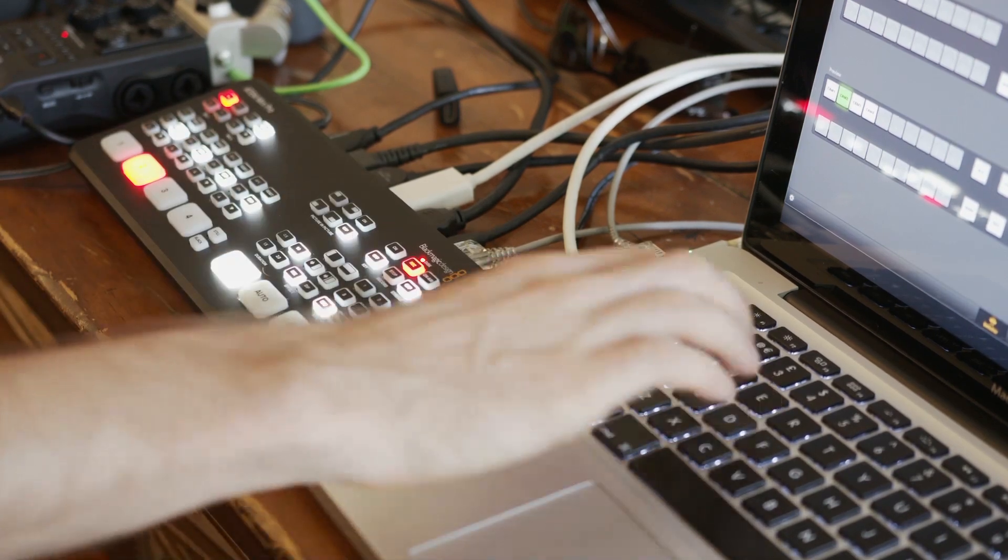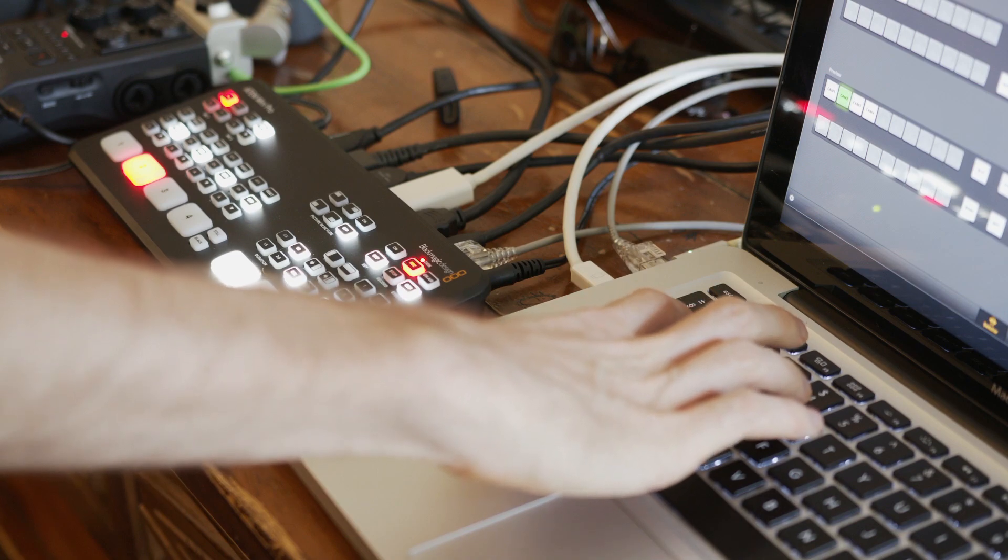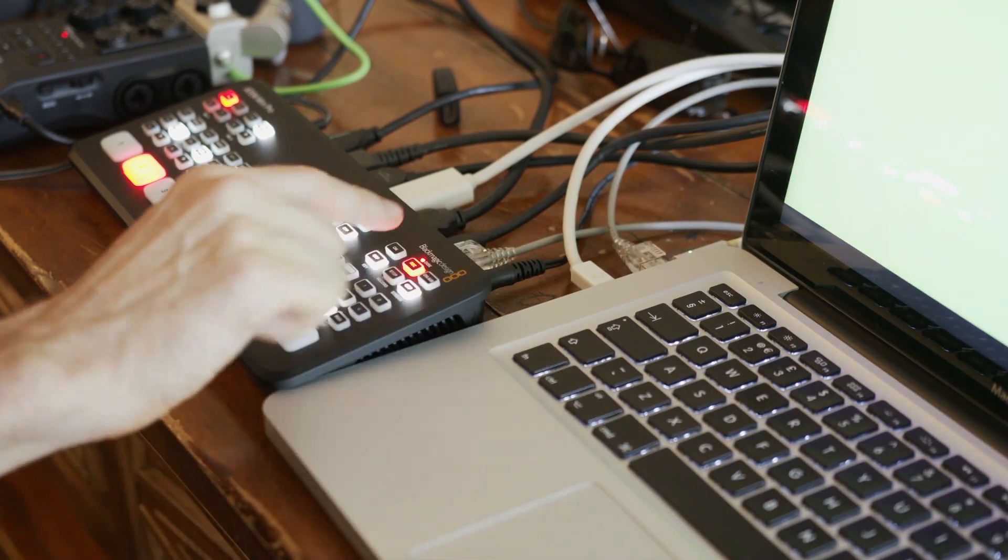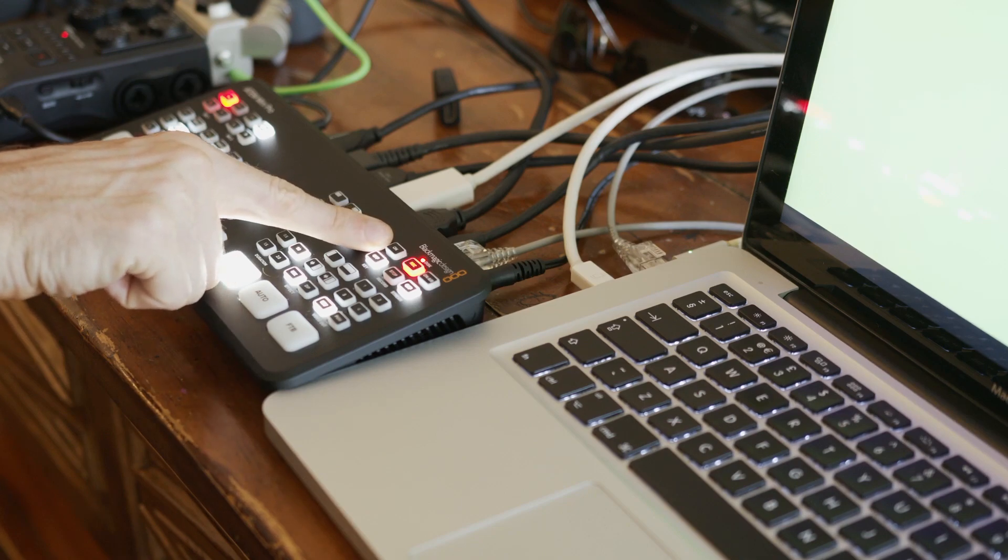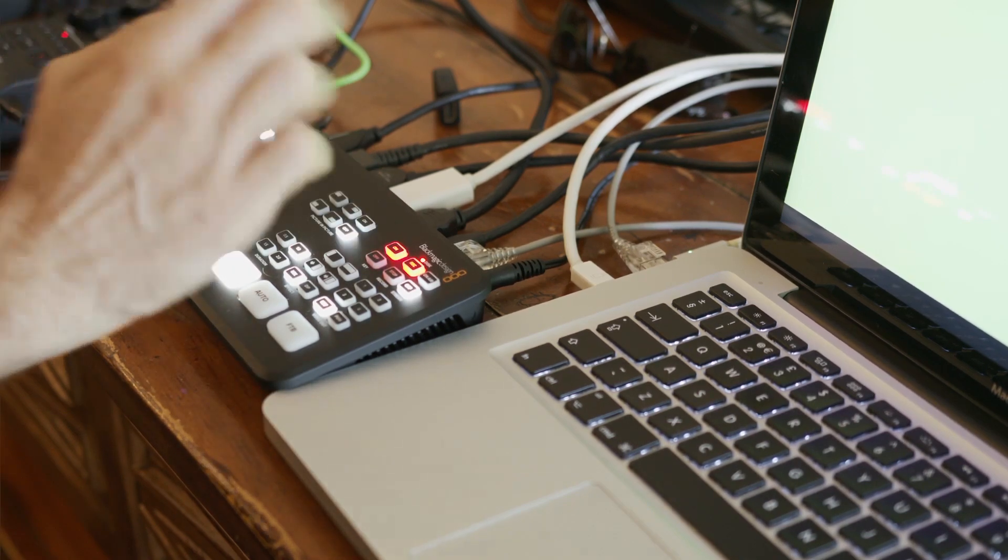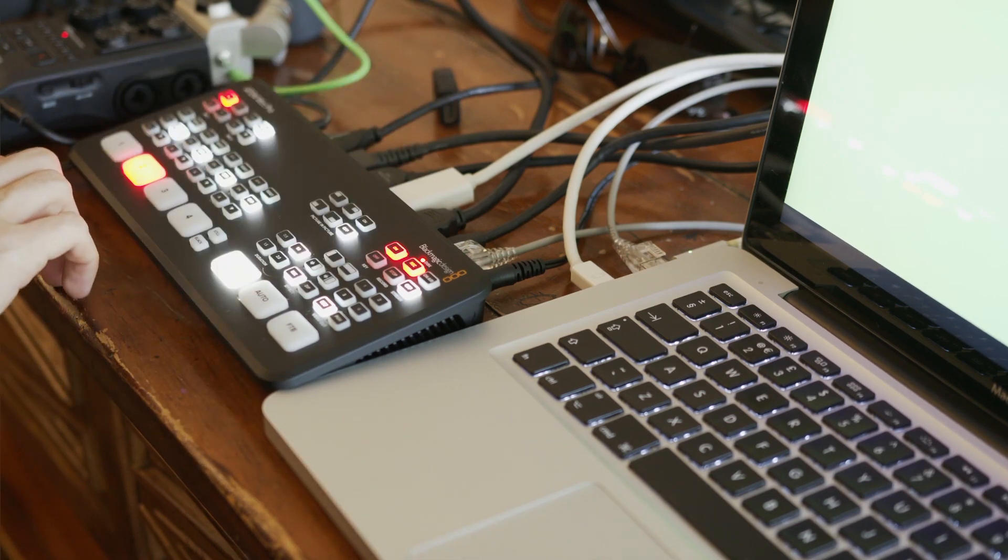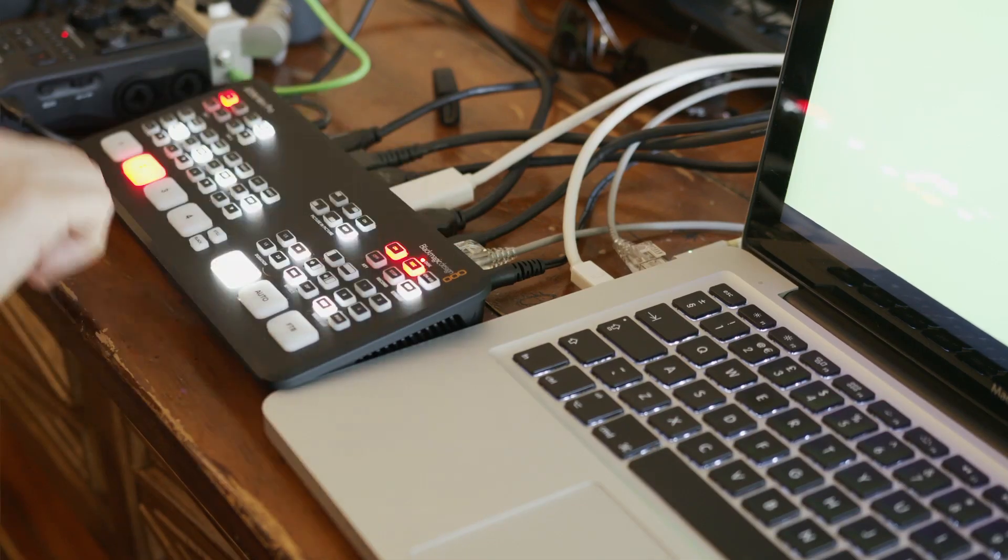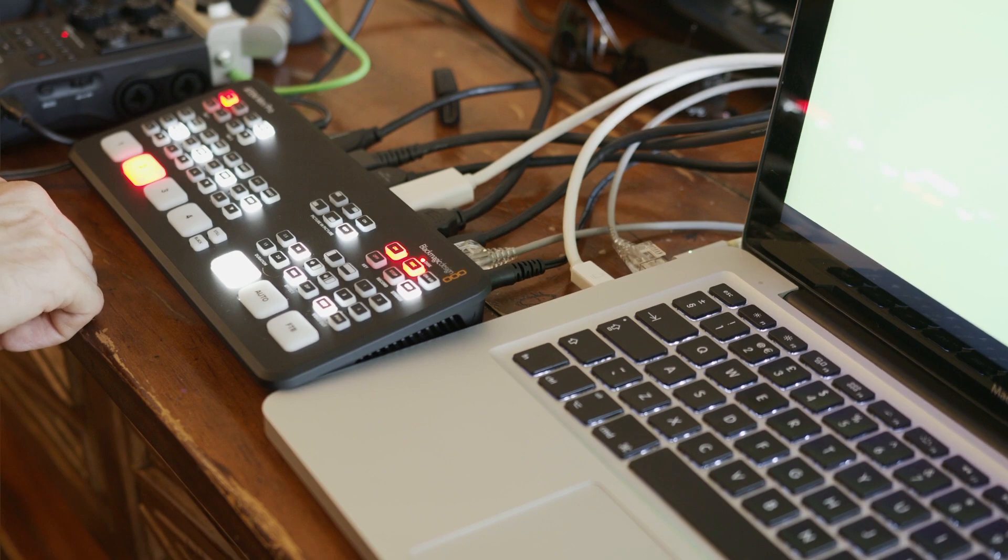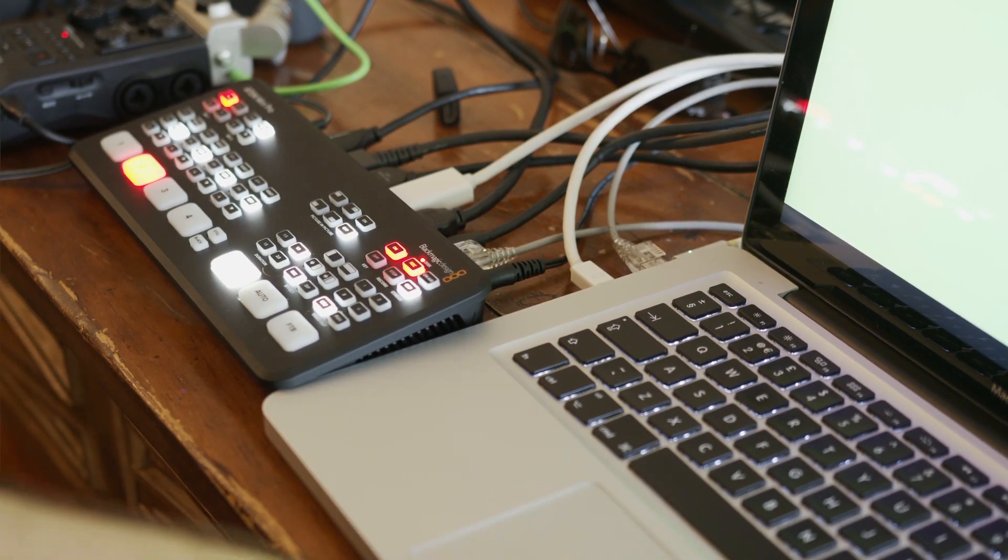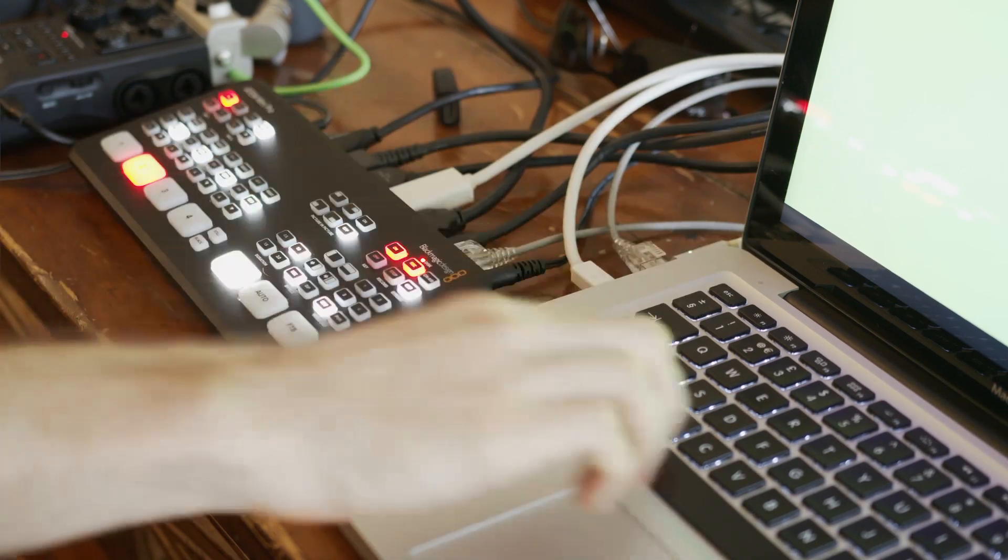So what we're going to do is switch back over to Keynote and load up that big old green screen. So I'm going to turn keying on on the ATEM. And when I do that, nothing should happen. It shouldn't look any different because if you look over on feed four, the entire screen is green. So if we key out an entirely green screen, nothing will be seen as the old poem goes.